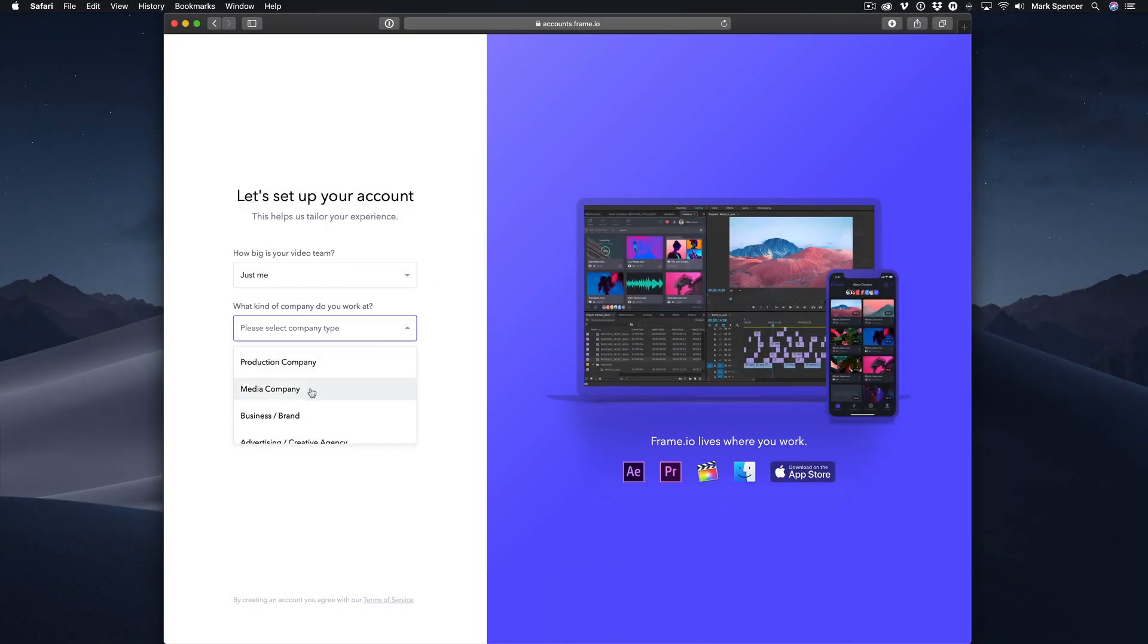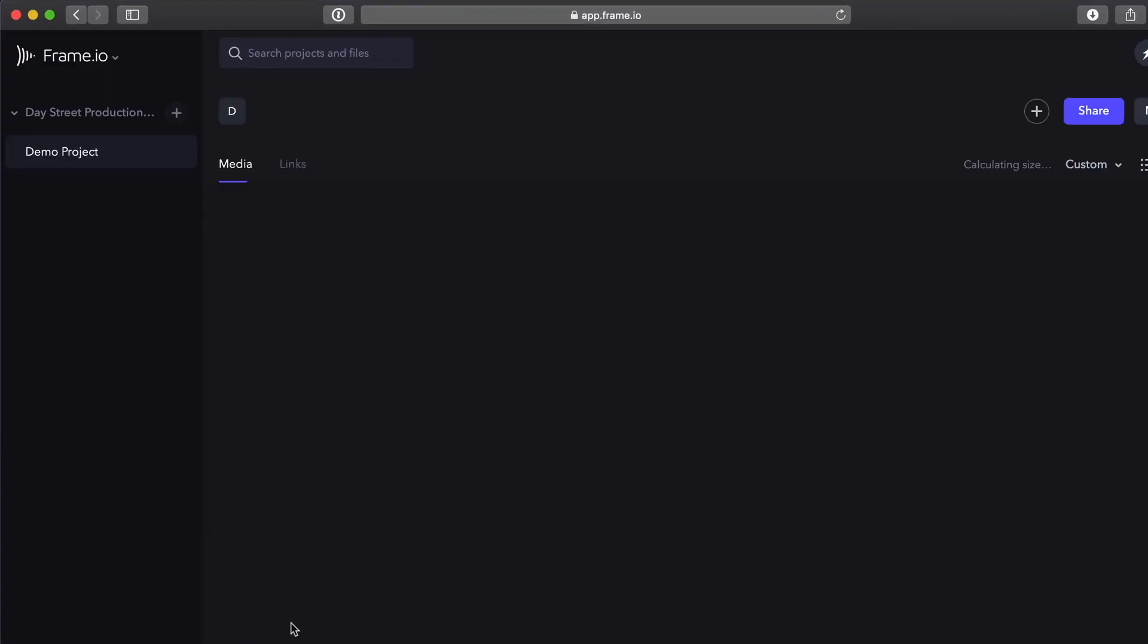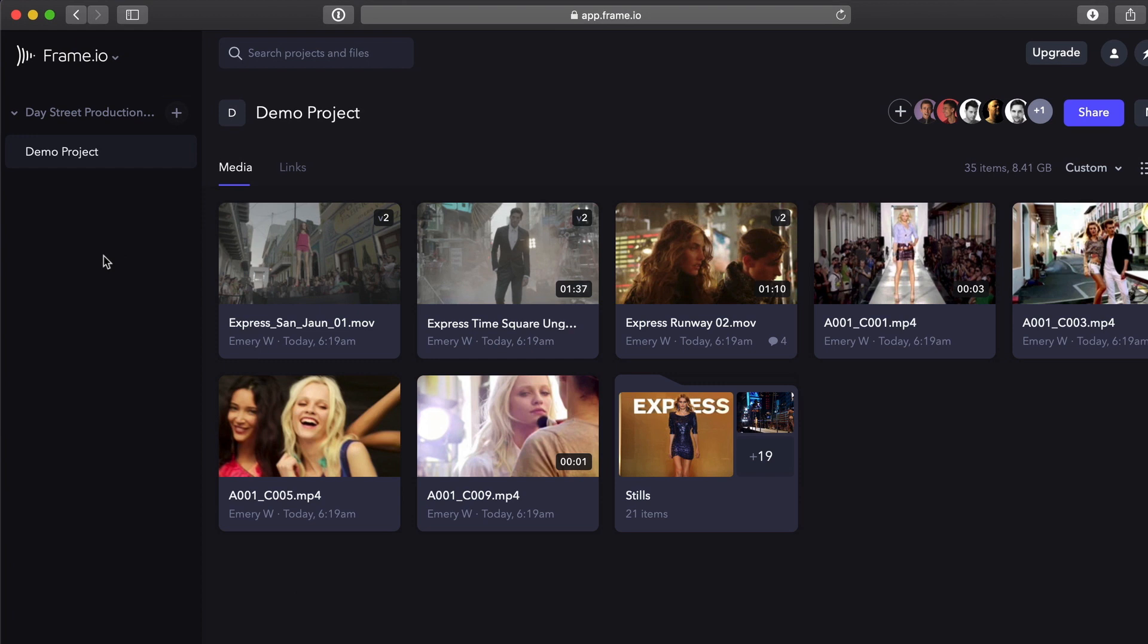If you created a new free trial account, when you sign into Frame.io, you'll see a selected default project named Demo Project under your company name and the files in that project.